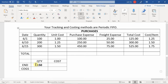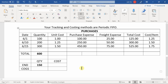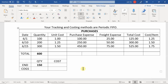Let's sub up the totals. Total toys purchased: 600. Total purchase price: $800. Total freight: $150. Grand total cost: $950. We have 150 units left on hand, meaning we sold 450 units.